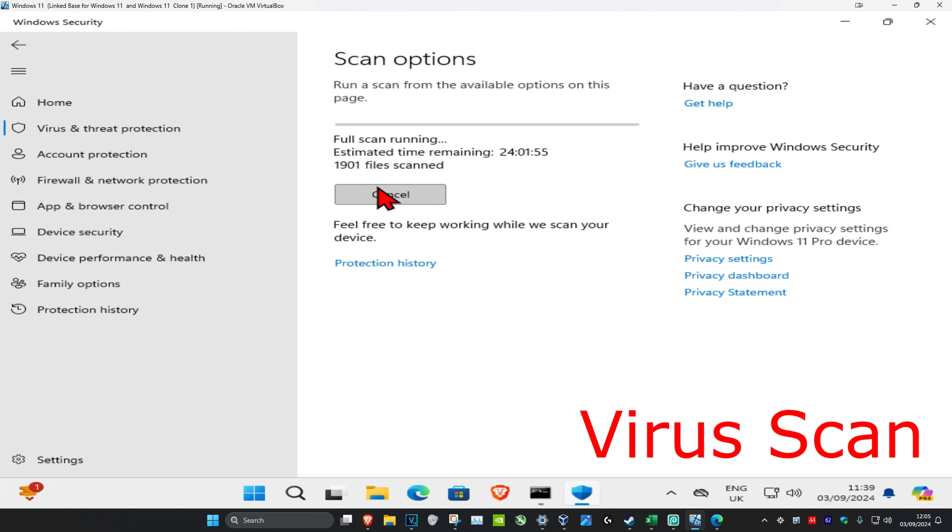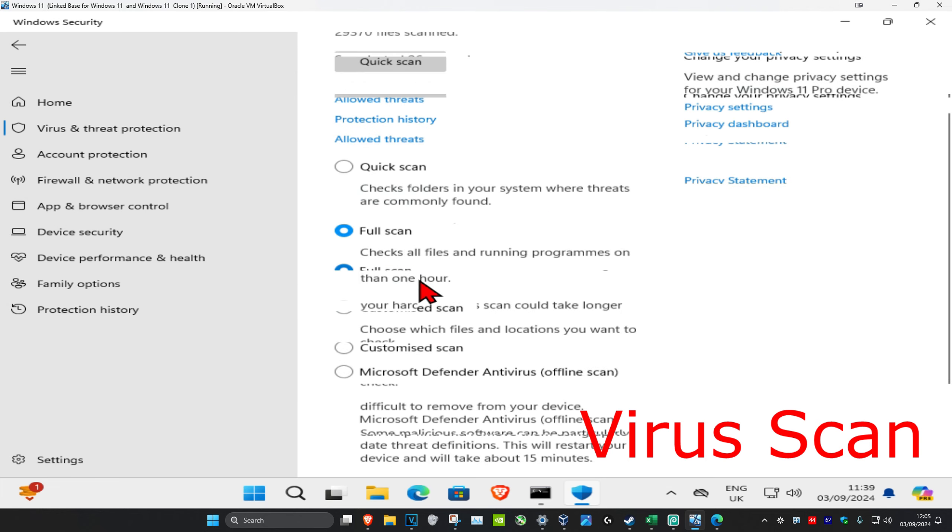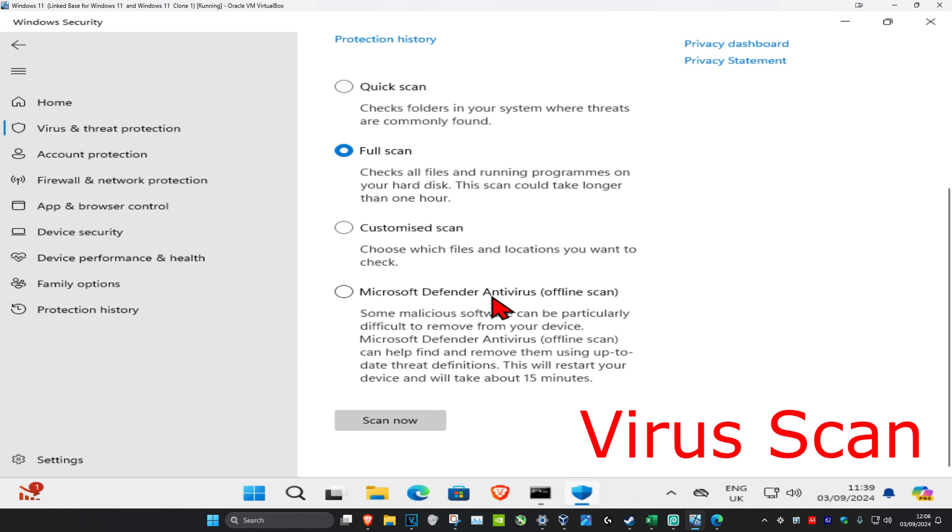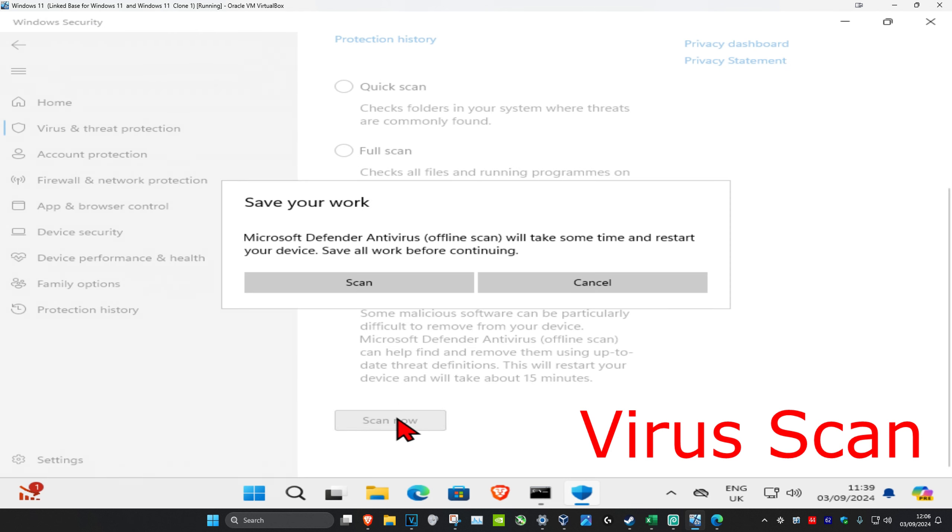Now once this full scan has been completed, you then want to run a Microsoft Defender offline scan. Click on this, and then click on Scan Now, and then click on Scan.